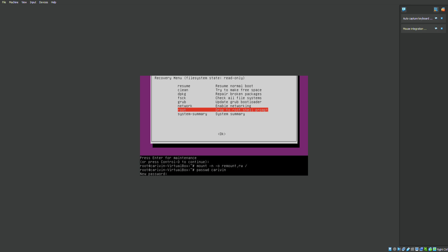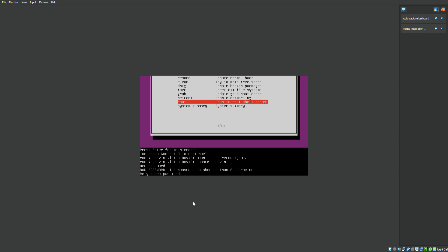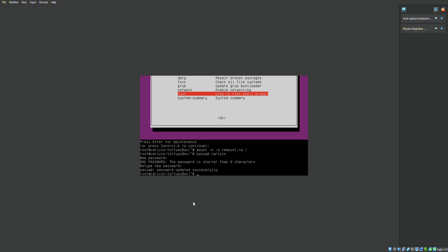Upon entering, it would ask you to put a new password. So in this case I have to change my new password to FUBAR — F-O-O-B-A-R. I think they just don't show the characters as you type. F-O-O-B-A-R, enter. It says it's shorter than 8 characters, but I entered it anyway — F-O-O-B-A-R — and it says successfully changed.